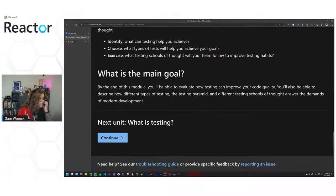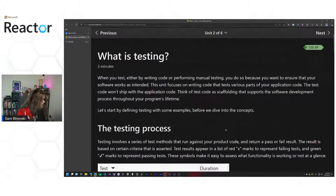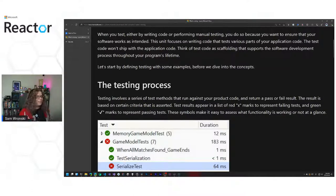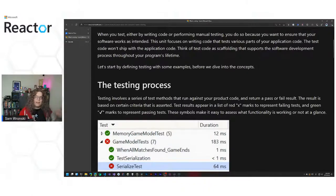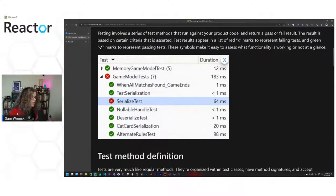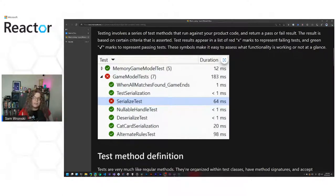By the end of this module, we'll be able to evaluate how testing can improve our code quality. Testing is generally a loop — if you're familiar with a REPL, which is a read, execute, print loop, tests can do that same thing where your tests run fairly frequently. A big point here is the time these tests take — most of the tests in this sample are taking less than a millisecond. This is an advantage of unit tests, which are the smallest unit of testing. They're intended to be very tightly scoped and typically very fast.